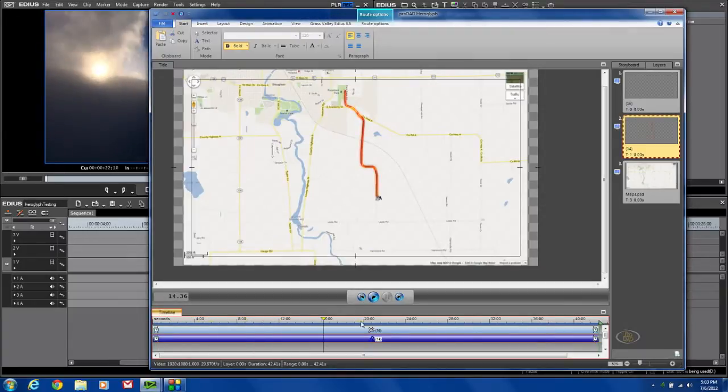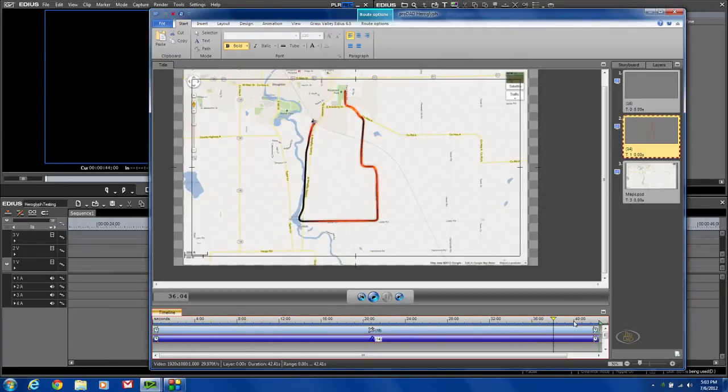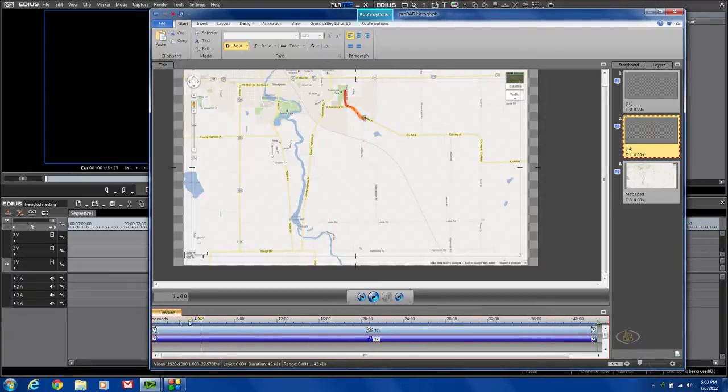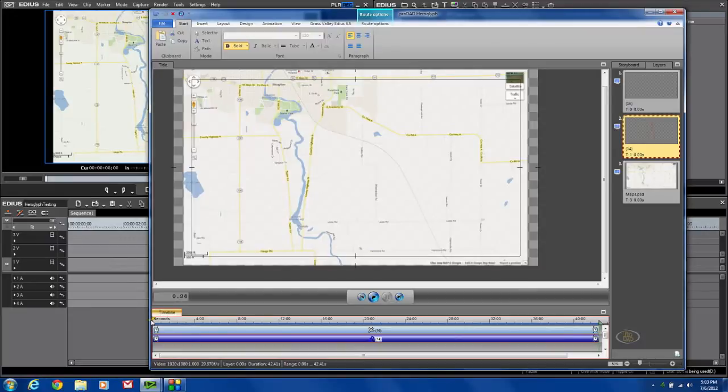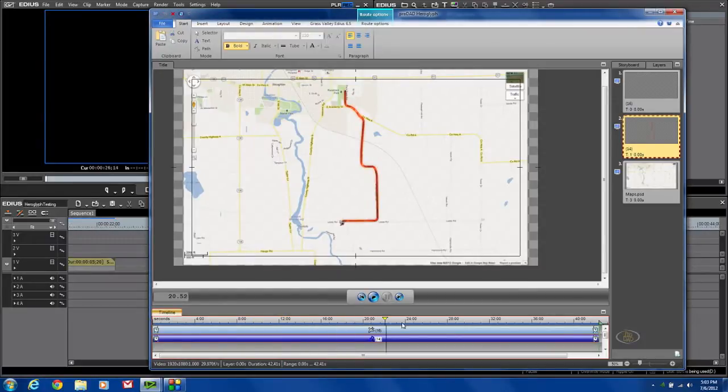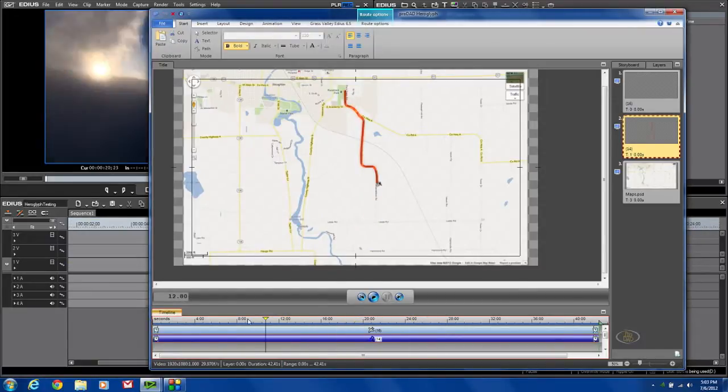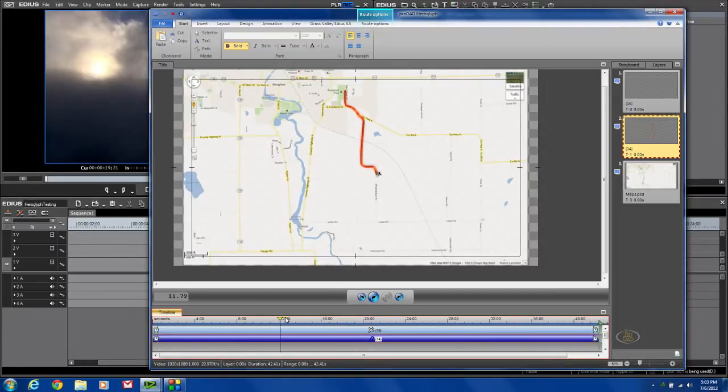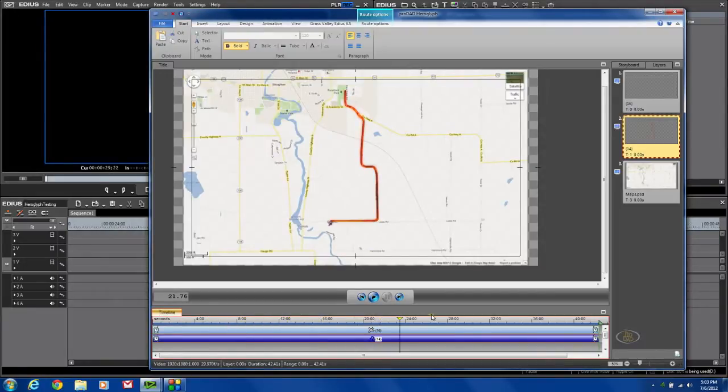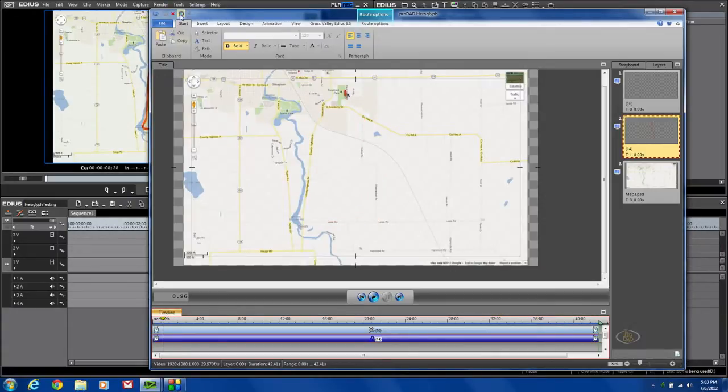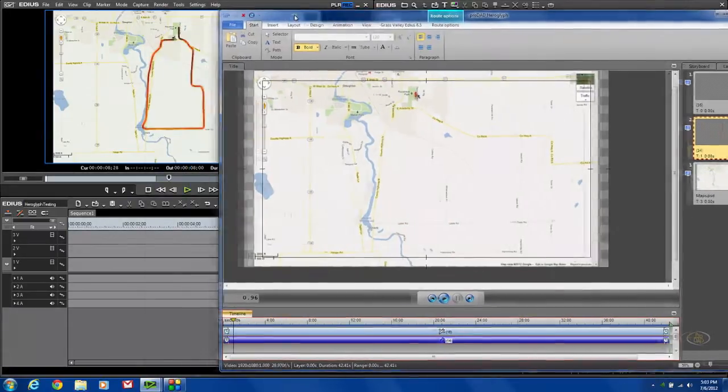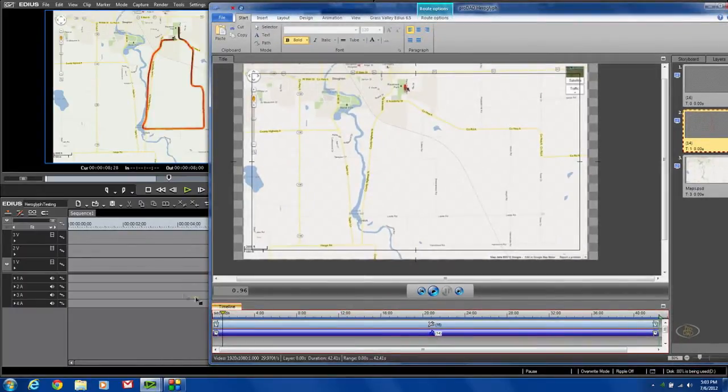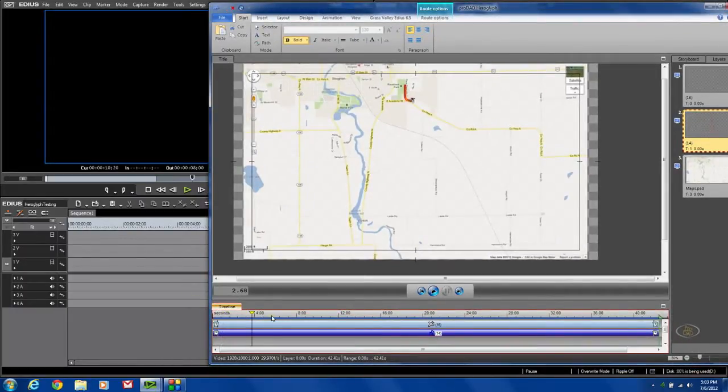Now if you'll notice down here, it actually stretched out that path to 40-something seconds. Don't worry about that. When we get back to the timeline, we can make it exactly how we want it. You'll see it's a pretty cool little trick. So what I've got now is I got me a nice path. You can see my bike is going down, following the path, going around the circle, and coming back. Up here on my preview screen, you can actually see what it's looking like in my application as I scrub through here.